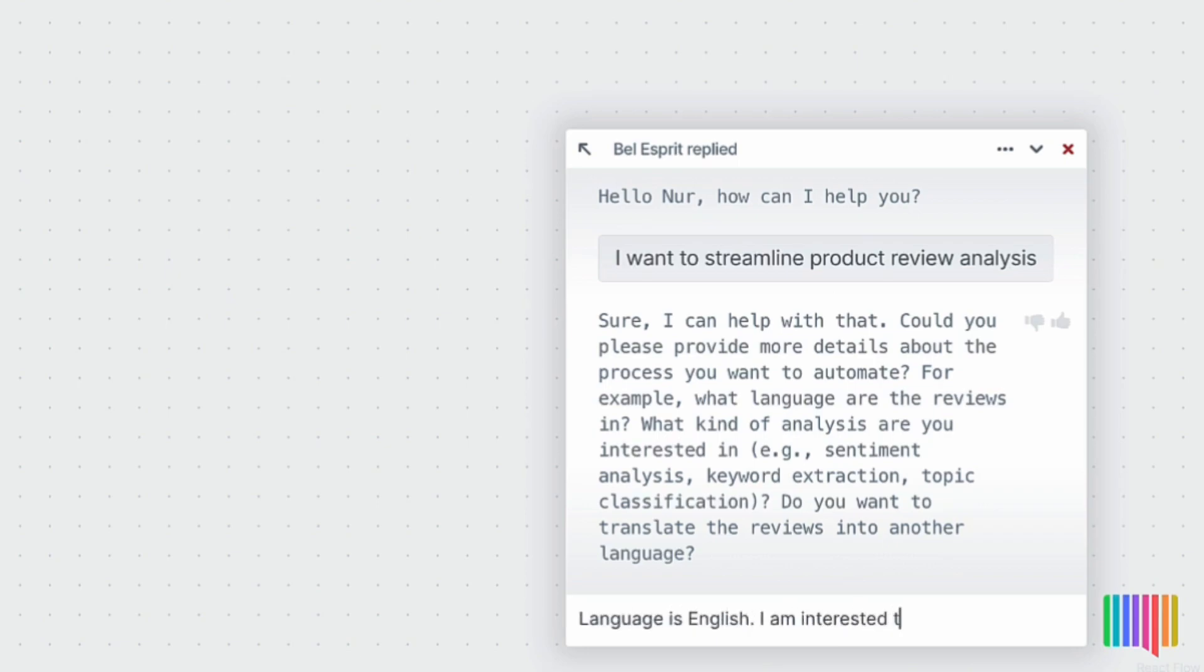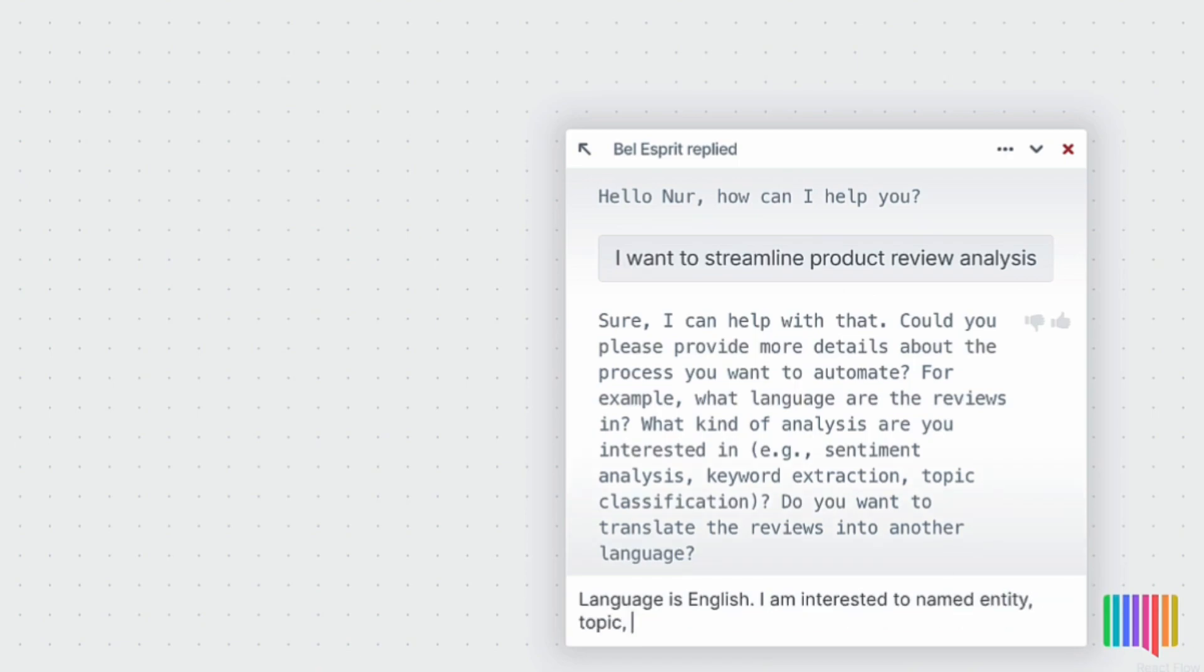I am interested in named entity, topic, sentiment and summarization. Let's take a look at the solution generated.